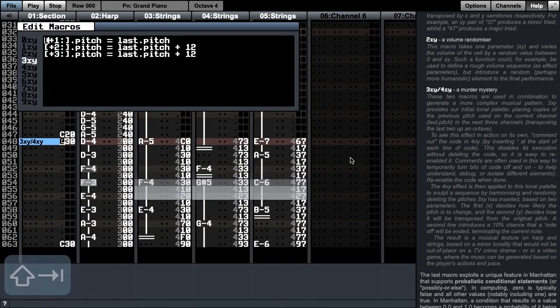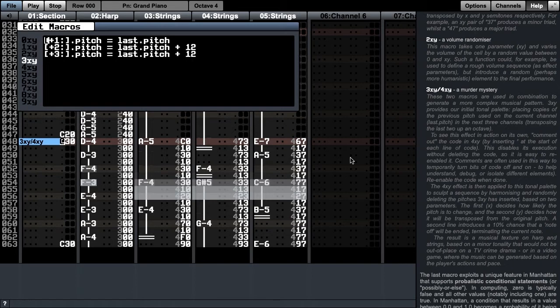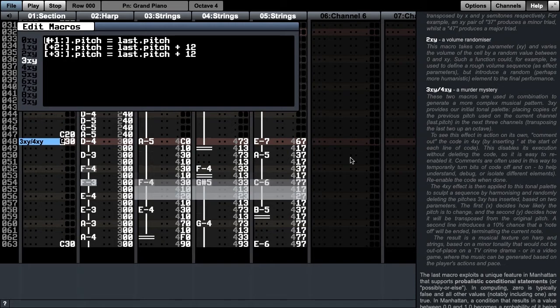Now we can focus on what 3xy is doing. If we look at the code, we can see that it's very similar to the simple harmoniser we saw in 1xy. It specifies pitches for the next three channels. Each takes the last pitch that appears in channel 2 and copies it to the channel, while transposing the last two up an octave. Let's listen to this bar with only the 3xy function enabled.